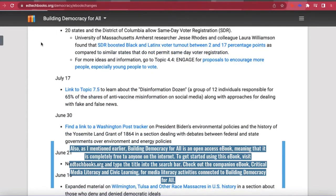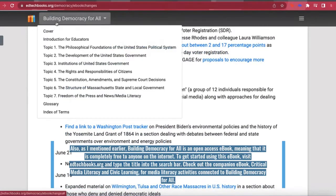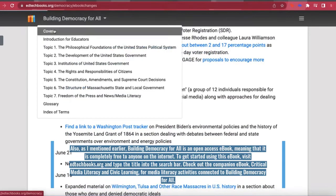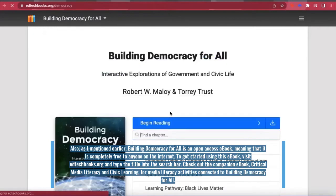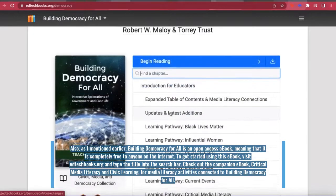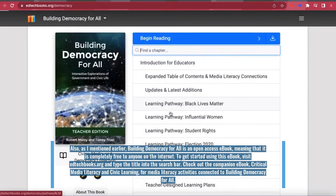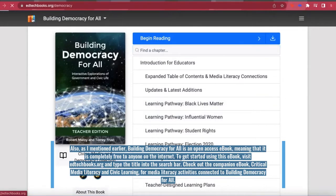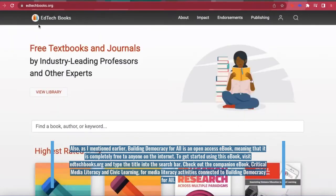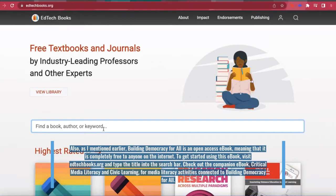Also, as I mentioned earlier, Building Democracy for All is an open-access e-book, meaning that it is completely free to anyone using the internet. To get started using Building Democracy for All, visit edtechbooks.org and type Building Democracy for All into the search bar.